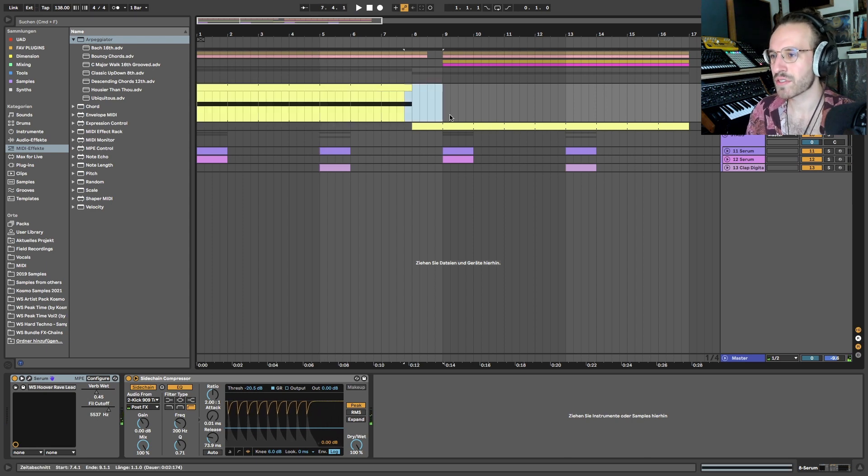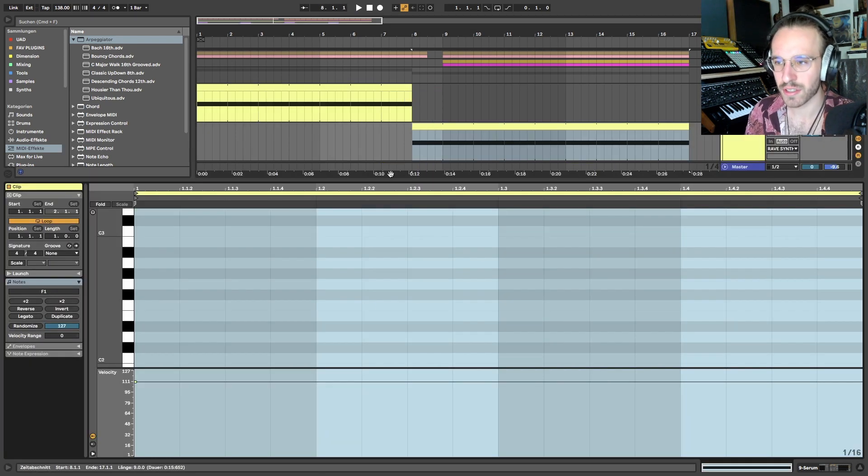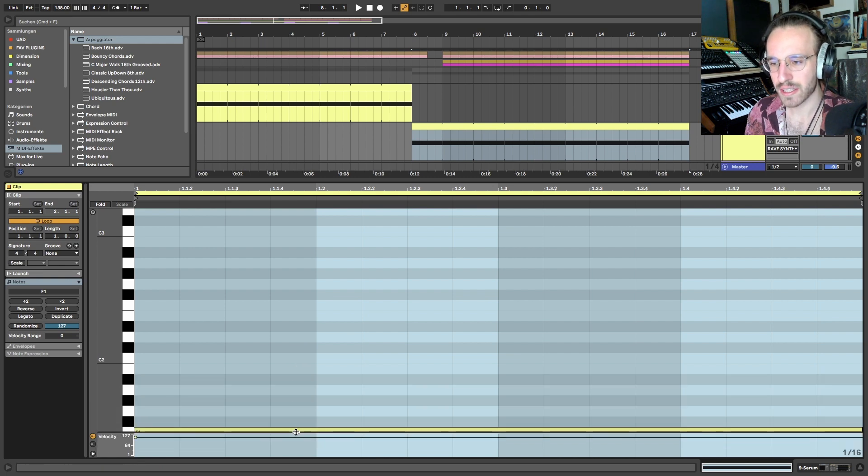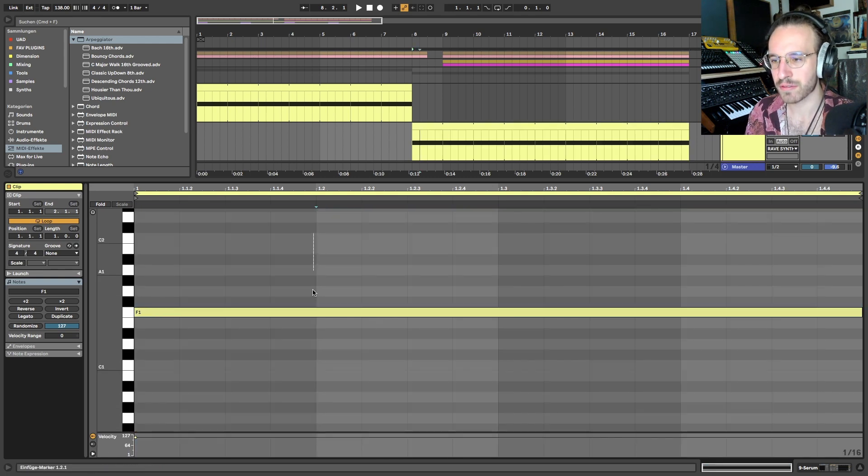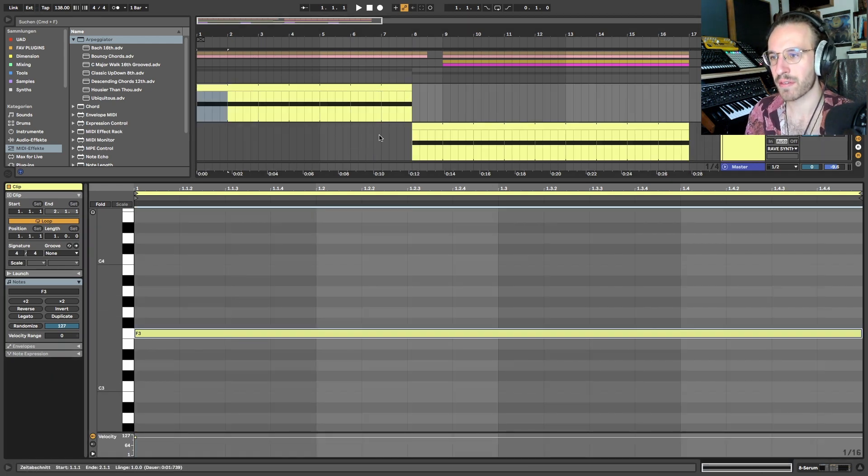And then here for the switch it just goes two octaves - not one, sorry - I think it was two. So we're on the F1 here and here we're on the F3.